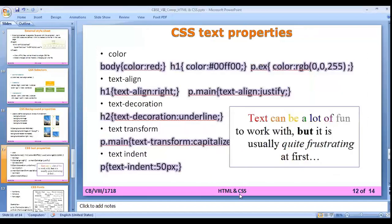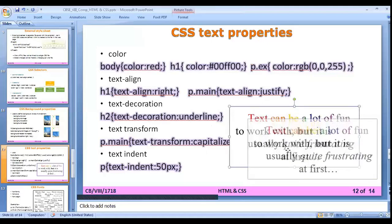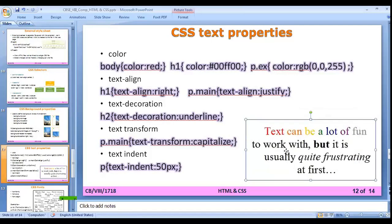CSS text properties allow you to style text. The color property colors the text. text-align aligns the text to right, center, justify, or left. text-decoration decorates text with underline, bold, or italic. text-transform can capitalize, make lowercase, or uppercase text. text-indent with a pixel value adds indentation to a paragraph, similar to the indentation in MS Word.